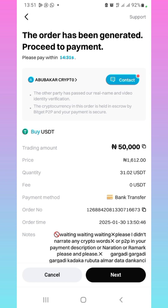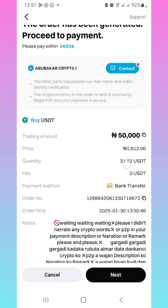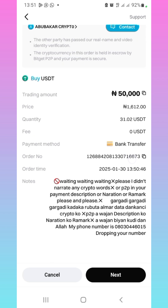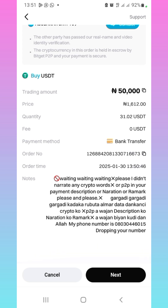So when you are sending the money to this person, don't put in your narration anything about crypto or P2P. Don't do that. That is what this vendor is noting for you to take note of. Just read through it — each vendor has different notes. So just read it carefully.